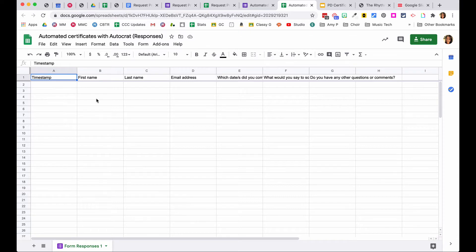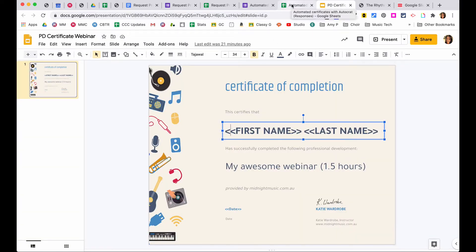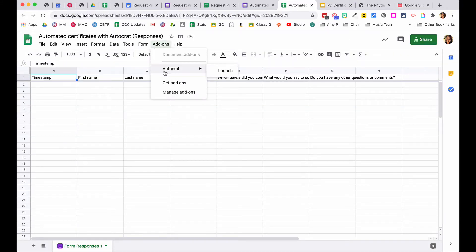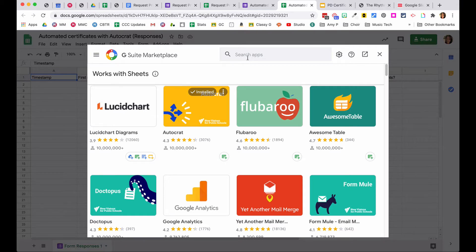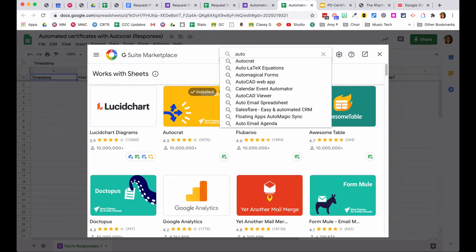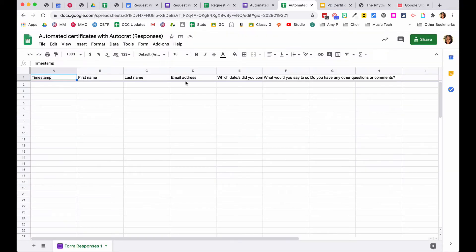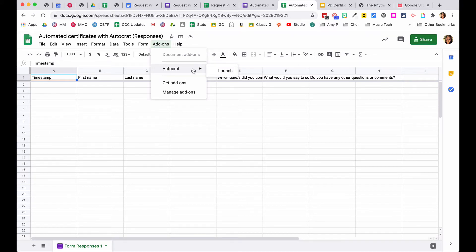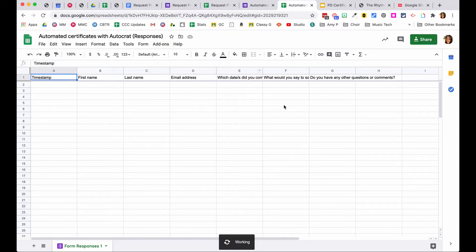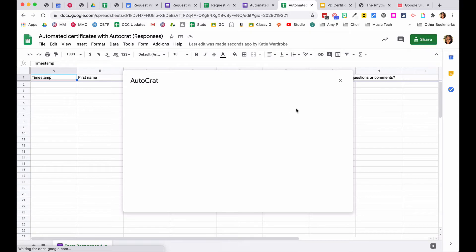To get information from the spreadsheet into your template, go to Add-ons and look for Autocrat. If you haven't done this before, go to Get Add-ons, open the Google Workspace Marketplace, and search for Autocrat, then click install. Once installed and back in the Add-ons menu, you'll see it as an option. Click Launch — this is just for the first time when setting up a new form and spreadsheet — and you'll tell Autocrat which information from the form goes into the template. This is called a merge job, similar to a mail merge in Microsoft Word.